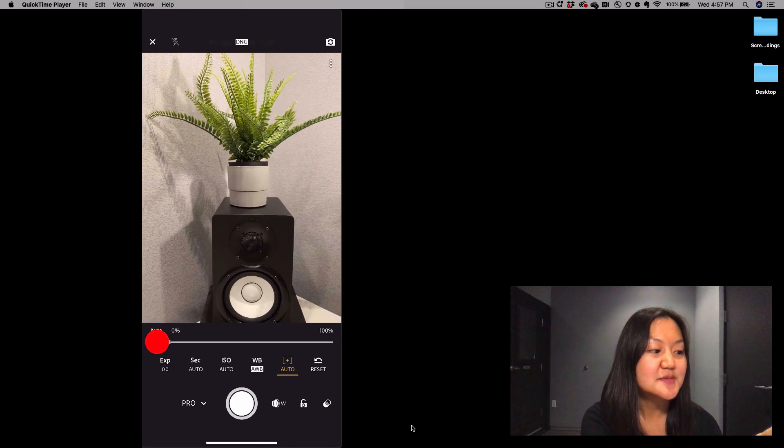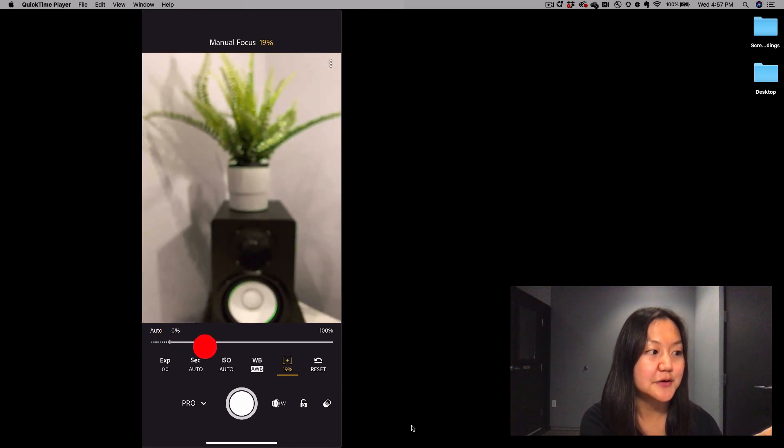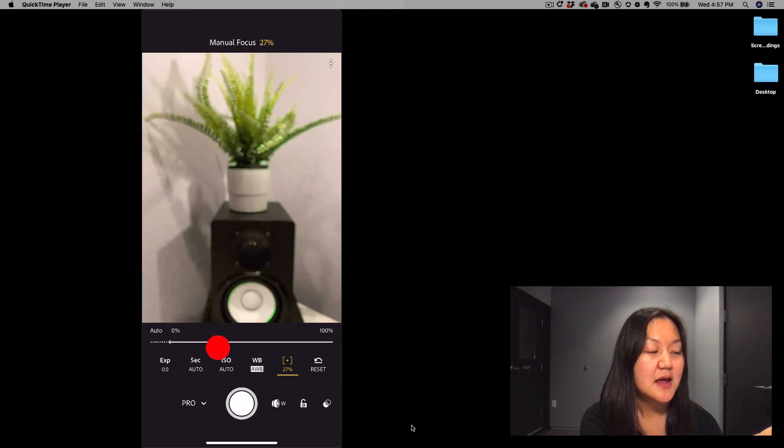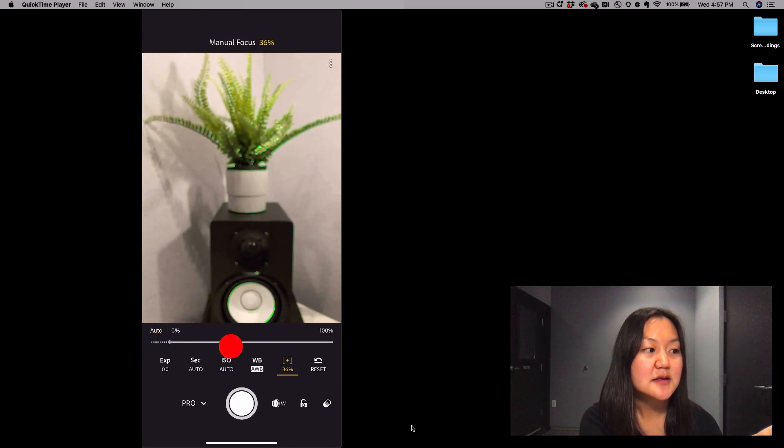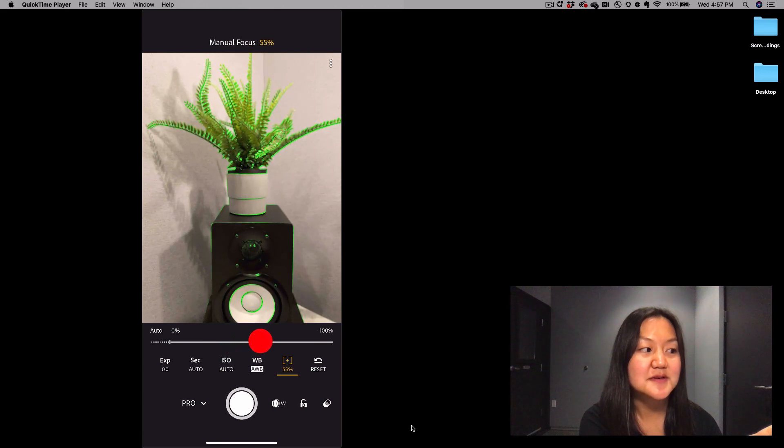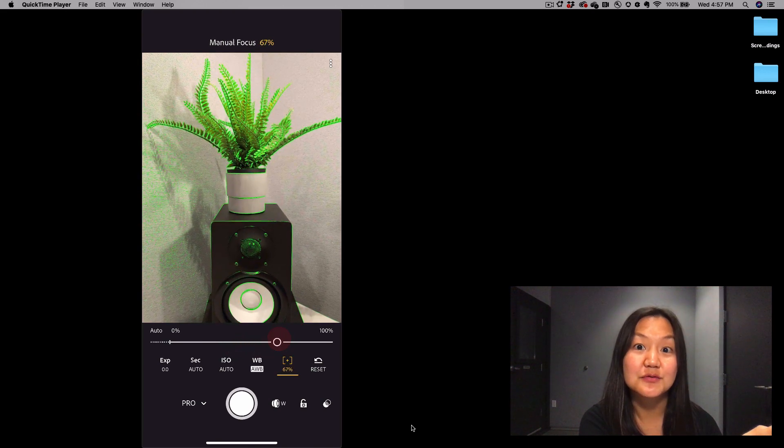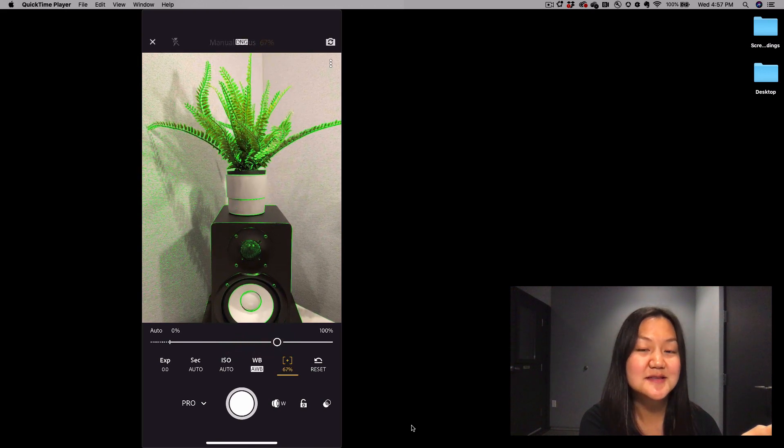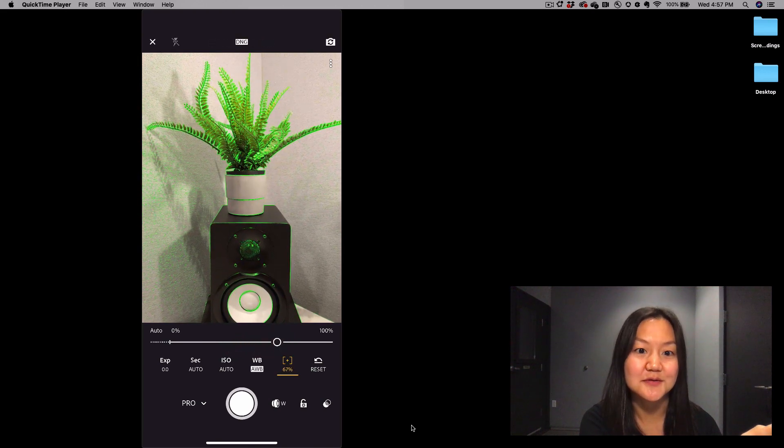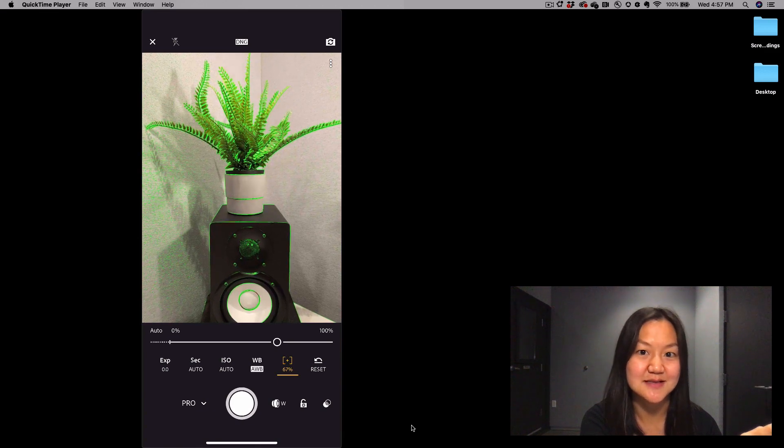We adjust this by sliding the slider, and anything that is in focus will get highlighted in green. This is focus peaking for those of you who are familiar with shooting on a DSLR.